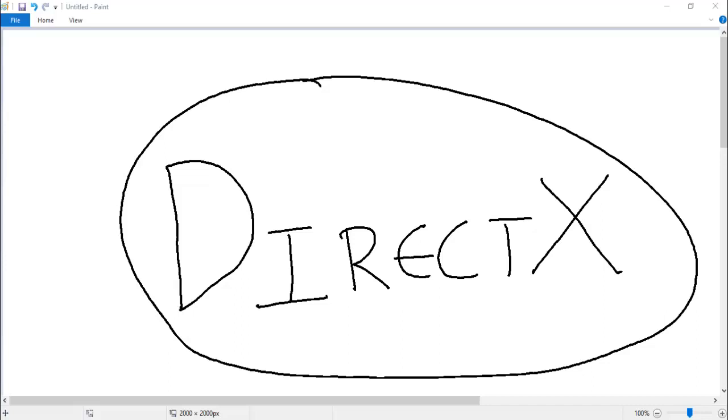Basically, DirectX is an API that Microsoft gives away for free for developers to create graphically rich applications. DirectX is mostly used for applications like games where you have to create a 3D game engine. If you want to create an application which has a lot of rich graphics, then you use DirectX in combination with other languages.